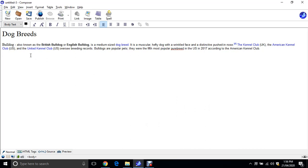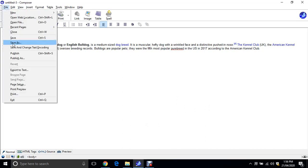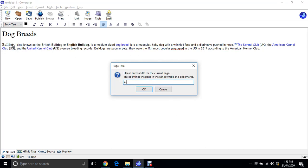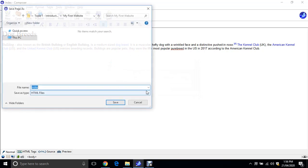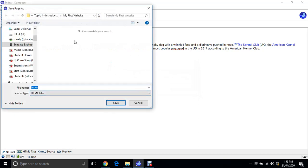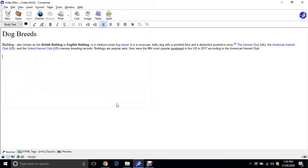Now first of all, what I'm going to do is save. File, Save As. Just call it index, all lowercase. Index is always our first page. Click OK. And we want to go into our first website. Just click Save. So you might need to navigate to your actual folder where it's got my first website. I already had been there so I knew where to go.